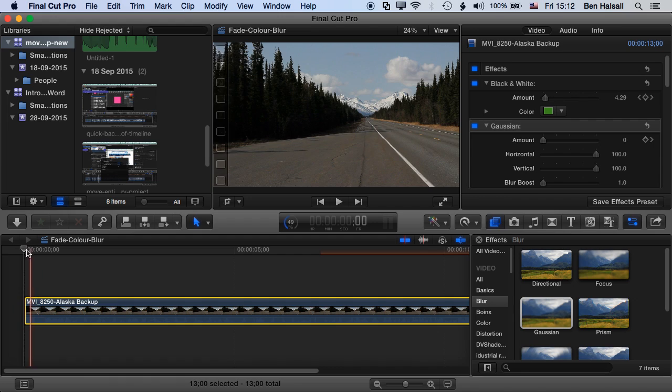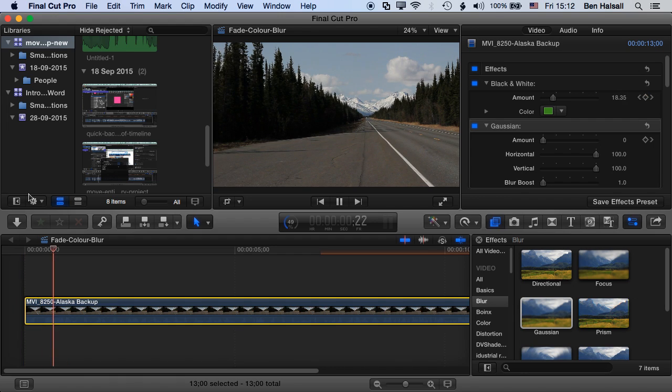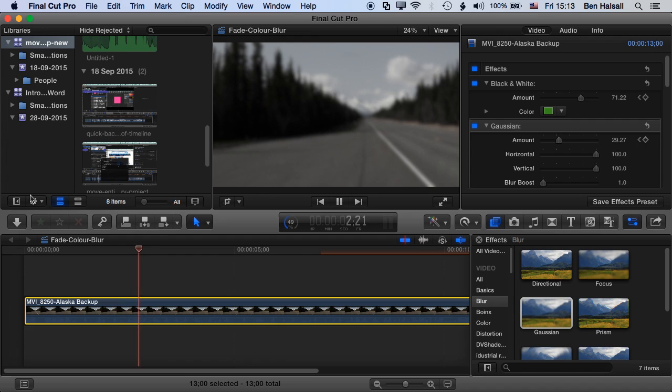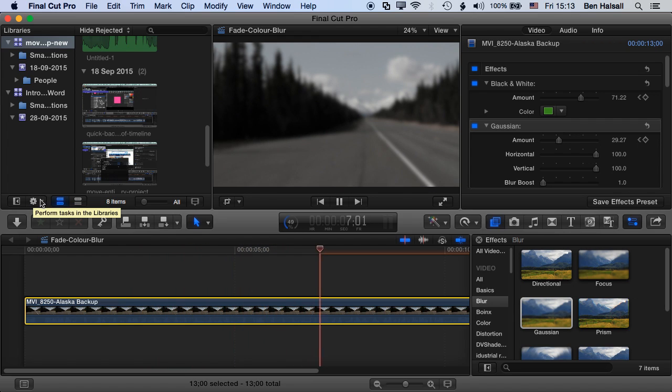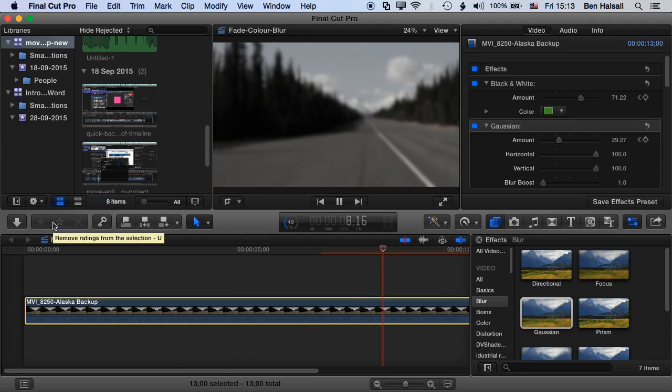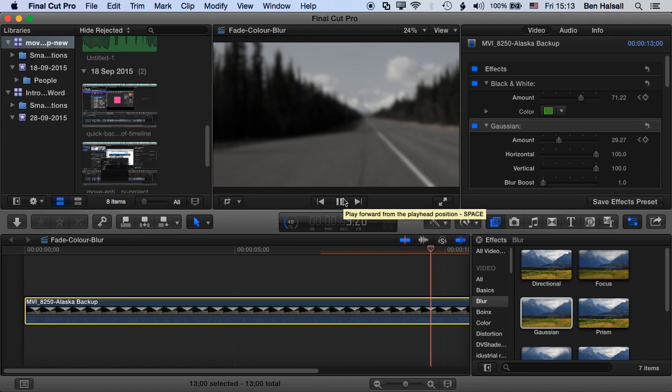So we can see now what happens when I play through is that my clip drops its saturation and blurs around about the same time, but one a little after the other. So you get this nice effect.